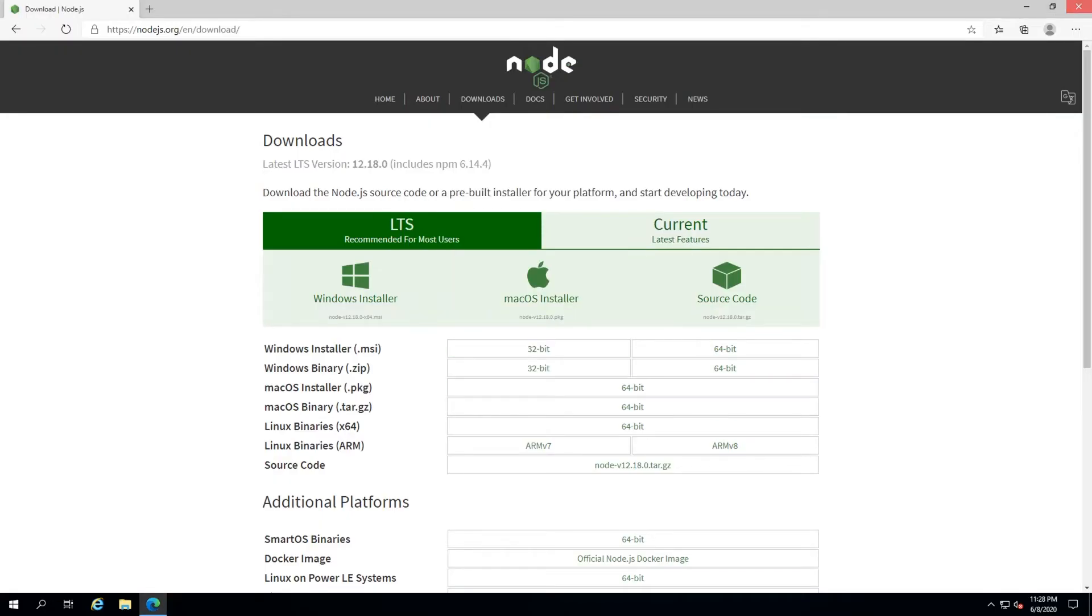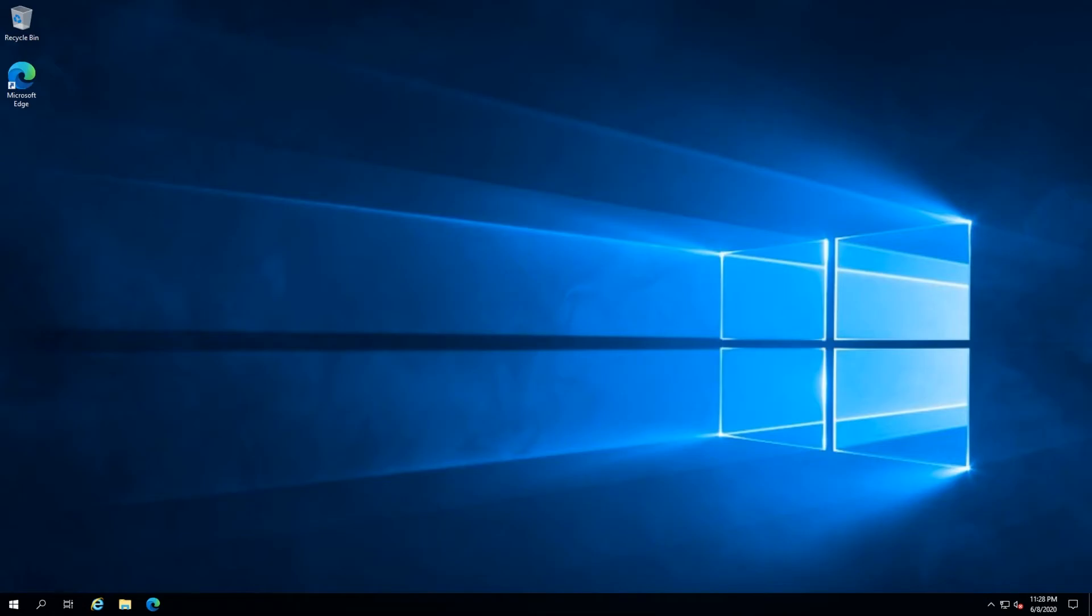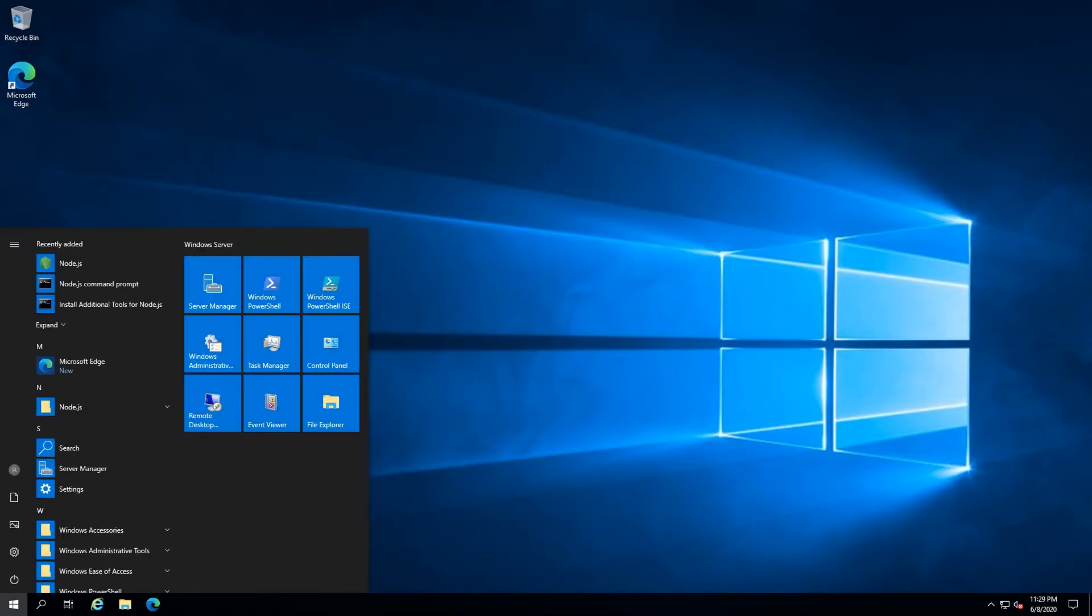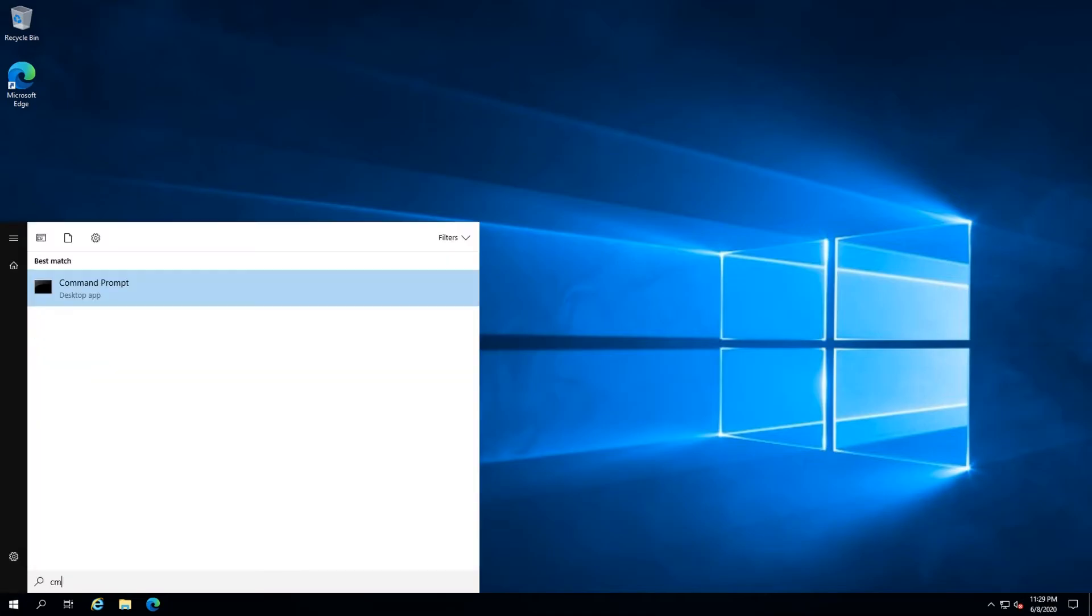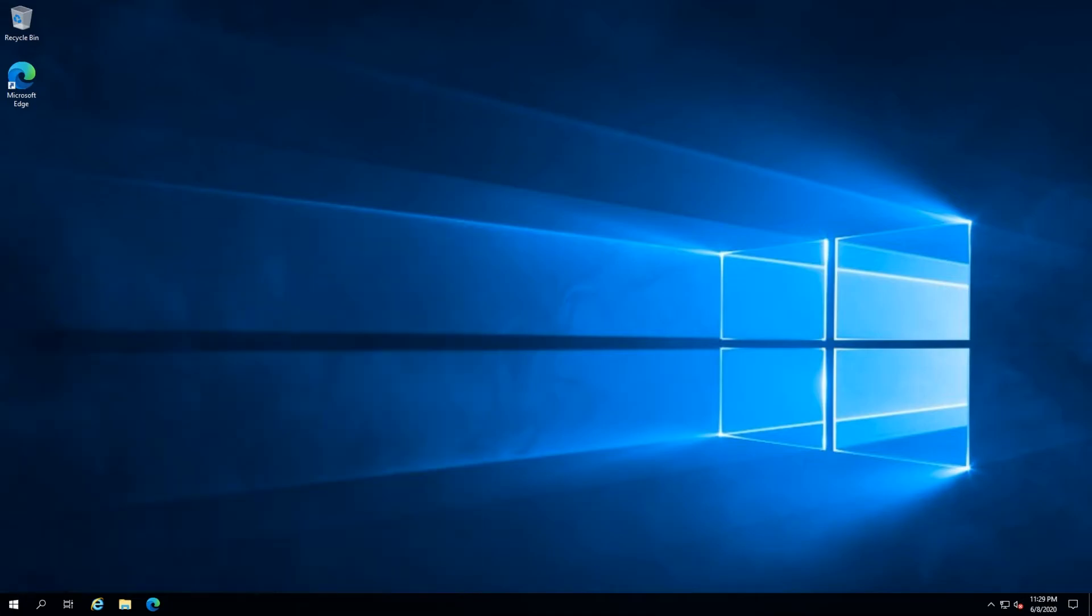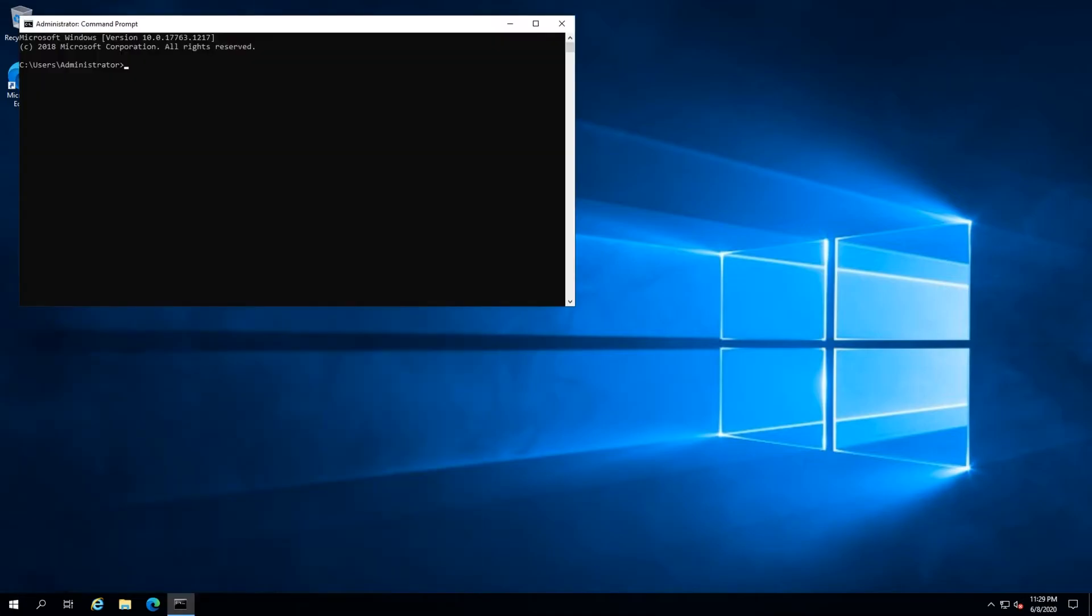To quickly verify the installation, press the Windows key on your keyboard, type in CMD, and then hit Enter to open a command prompt.